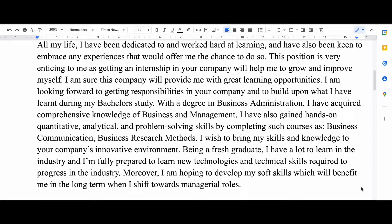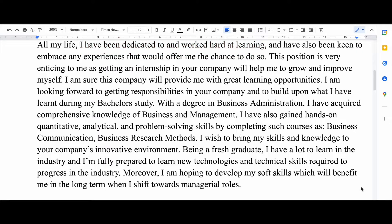So I started the paragraph by saying that I have been dedicated to working hard at learning and that I would be very interested to get any experience that would allow me to learn more. Then I say that getting this position will help me to grow and improve myself.